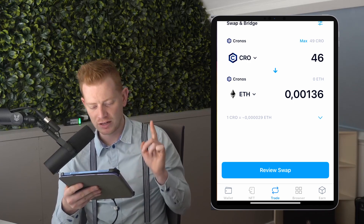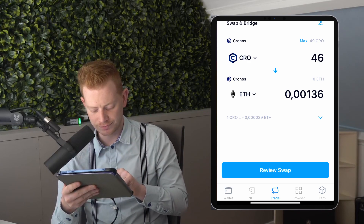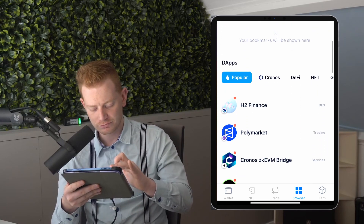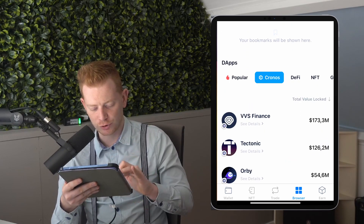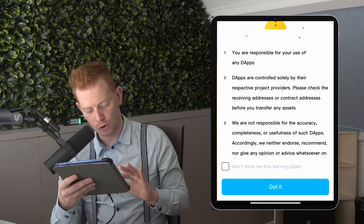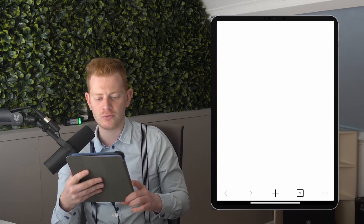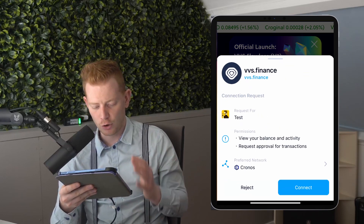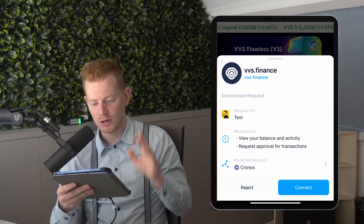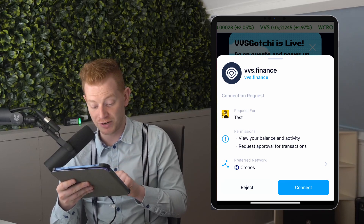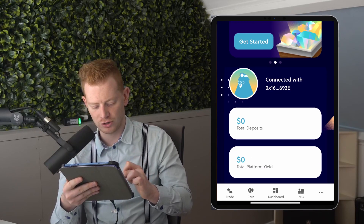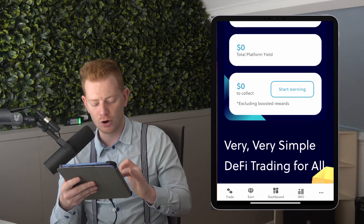However, there's a better option in my opinion — using the Browser tab, one tab to the right. There you can see all dApps available, meaning decentralized applications. For example, go to Cronos and you'll find VVS Finance, which is the biggest DEX (decentralized exchange) on the Cronos network. Open it — on this dApp you can trade, provide liquidity, and a lot of other things. Every time you connect to a dApp like VVS, you have to connect to it first.